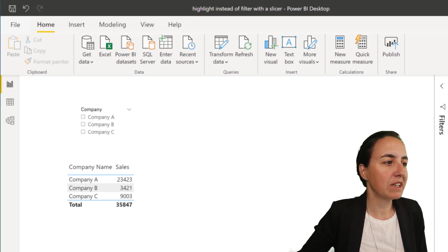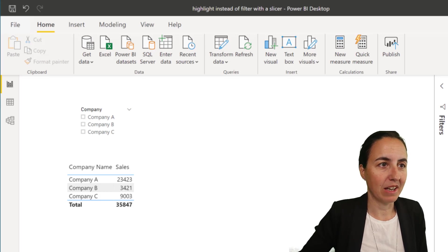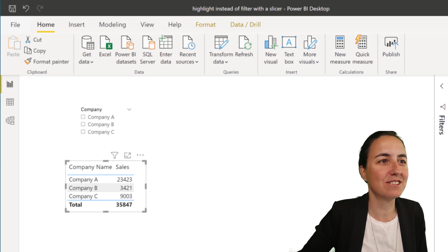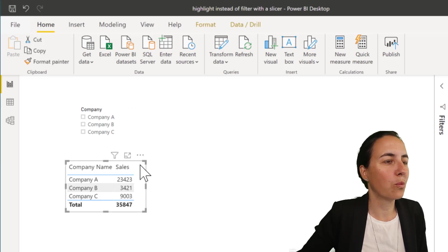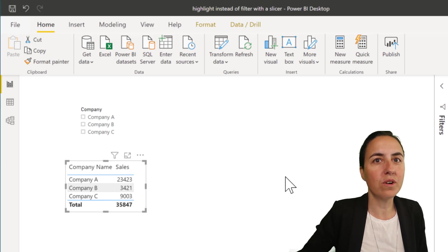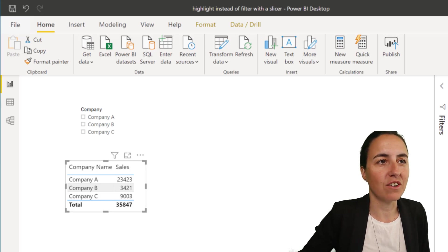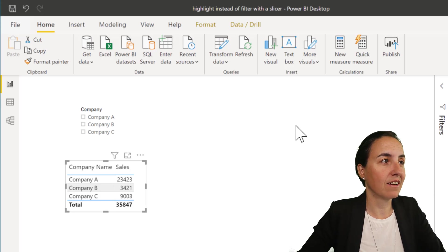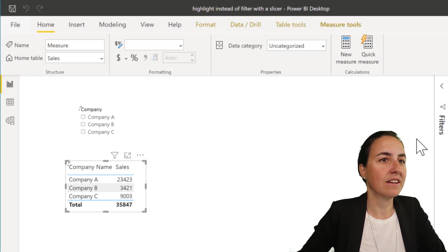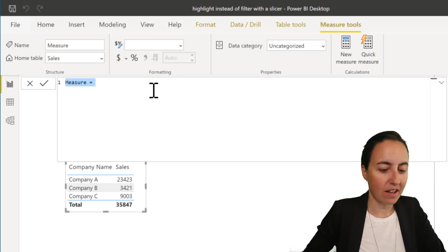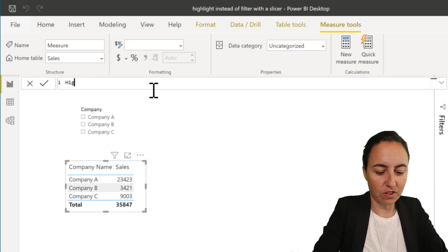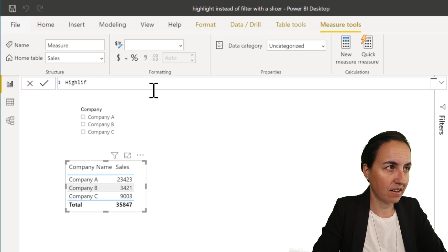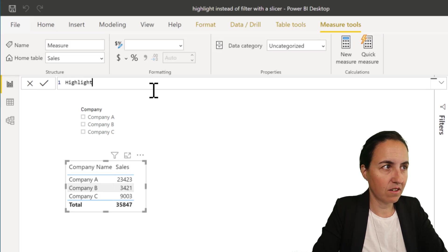So we're going to duplicate the page. I don't need to recreate the visuals, and then we are going to create the measure. Here's the thing. The measure is here, obviously, but we're going to recreate it.